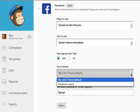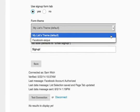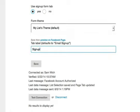In the Form Theme drop-down menu, you can choose either the My List Theme option to pull in the form you designed in that particular list, or the Facebook-esque option, which creates a Facebook-branded form style. You can also customize the text that displays on the tab label on your Facebook fan page.